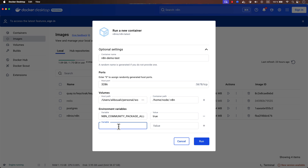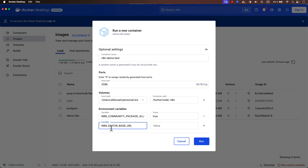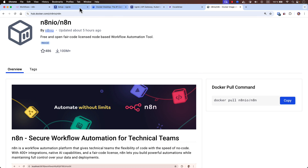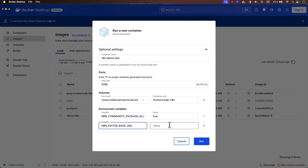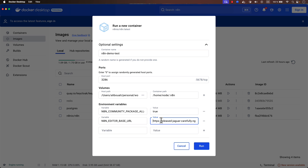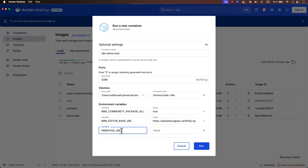The next very important environment variable is N8N_EDITOR_BASE_URL. This is where we expose our machine to the internet. Go back to ngrok and copy your static domain URL — use it as the value here, and don't forget to prefix it with HTTPS since ngrok supports secure URLs. We also need the WEBHOOK_URL environment variable, set to the same ngrok URL, because we want to receive webhooks on the same address provided by ngrok.